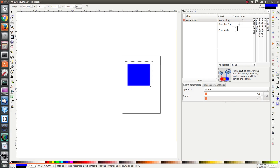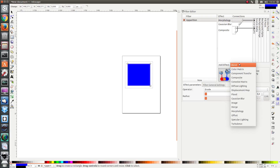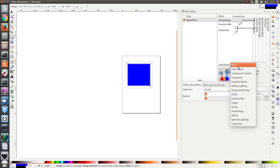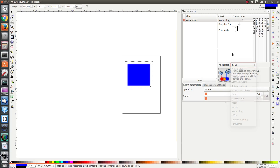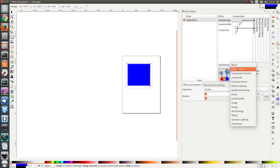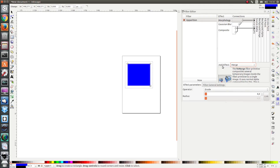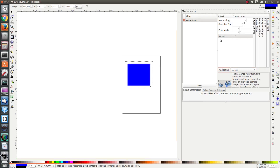What kind of effects are there? You've got a list of effects — quite a lot: blend, color matrix, etc. We will talk about all of these effects. To add an effect you just select the effect you're looking for, for example merge, and you click on add effect. There's a short description of what the effect does here, but we will be looking at them in more detail in the future lessons.